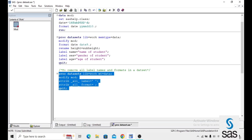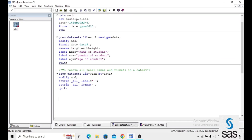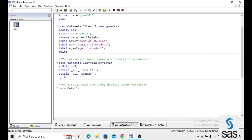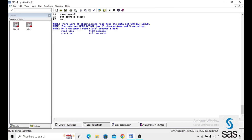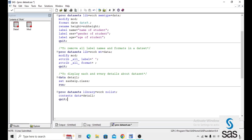If you want to display each and every detail about a dataset, for example the mod dataset, we first create a dataset called DETAIL using DATA DETAIL; SET SASHELP.CLASS; RUN. Then use PROC DATASETS, LIBRARY equals WORK, NOLIST; CONTENTS DATA equals DETAIL; QUIT. This shows all information about that particular dataset.